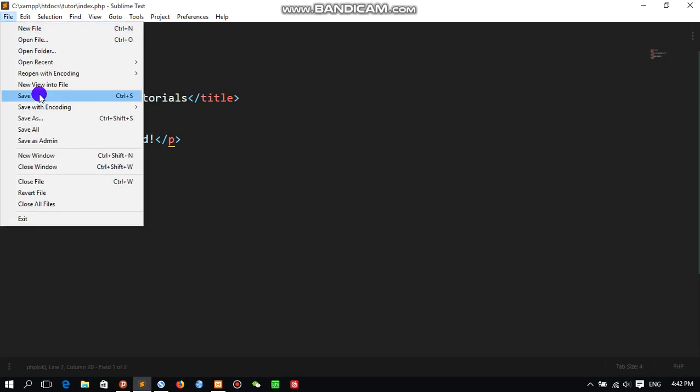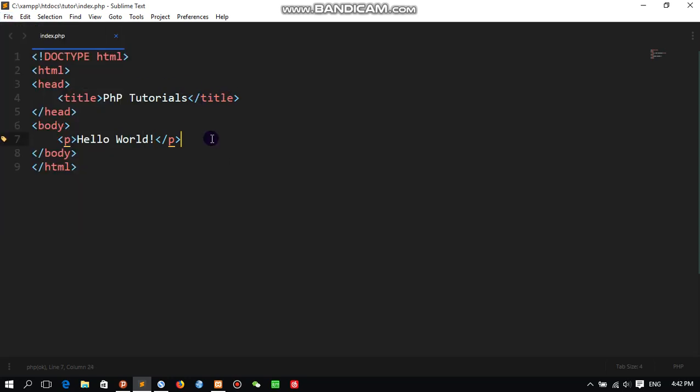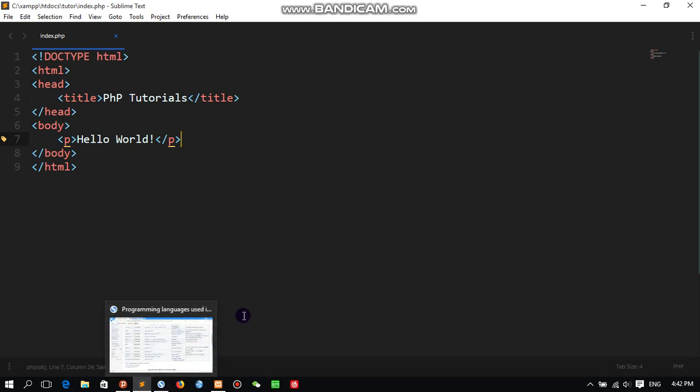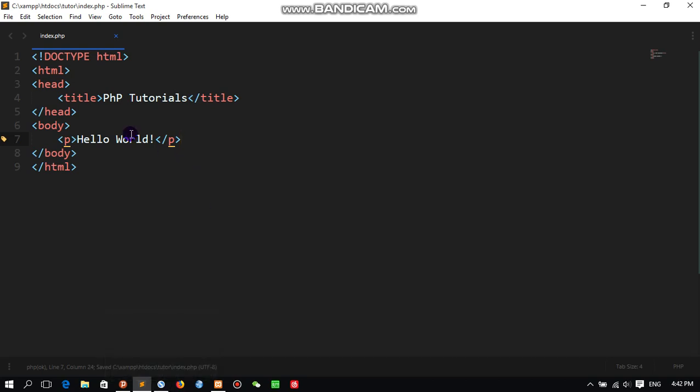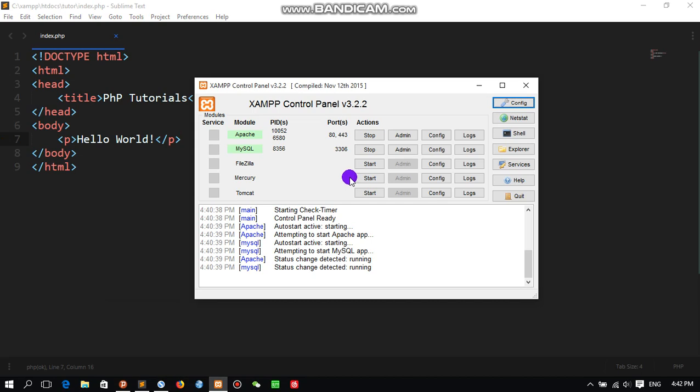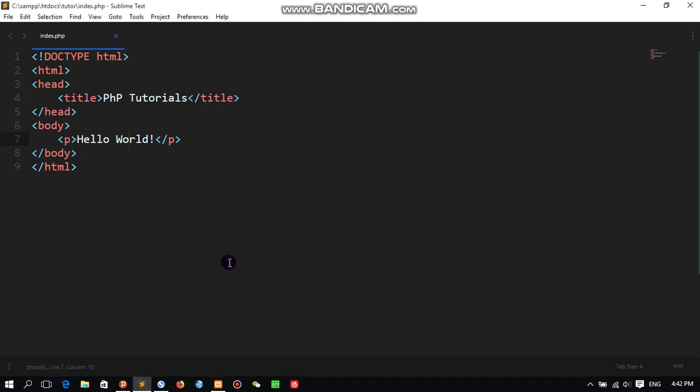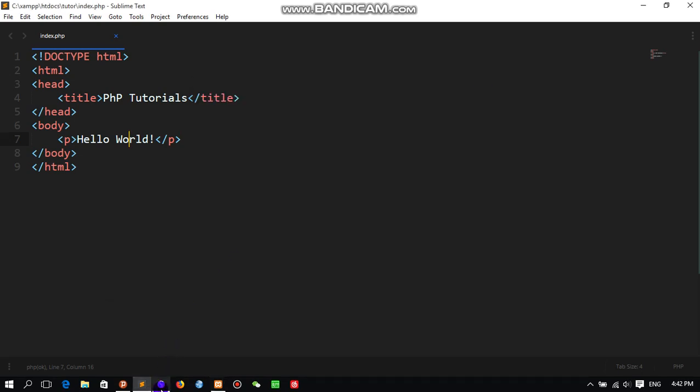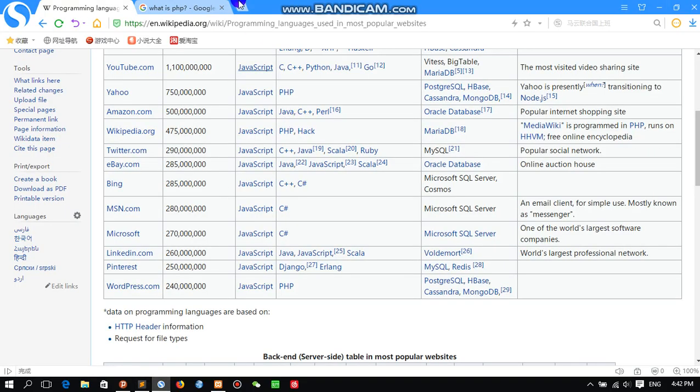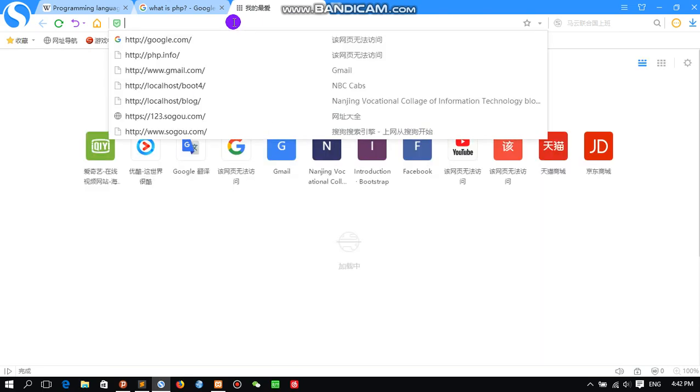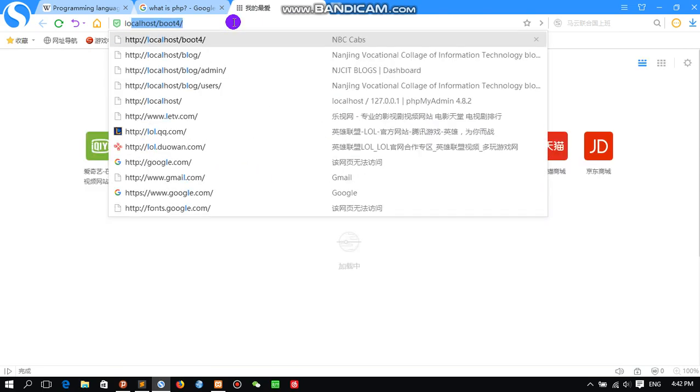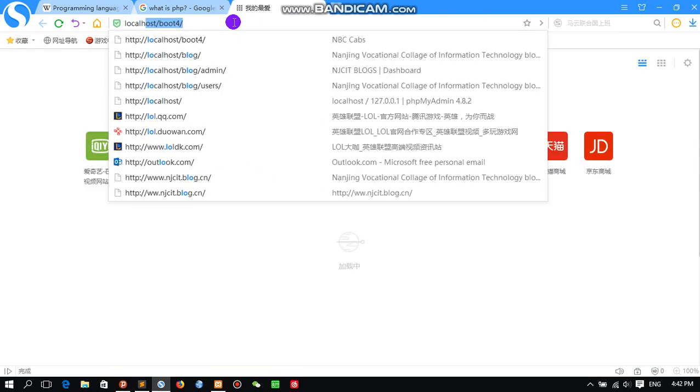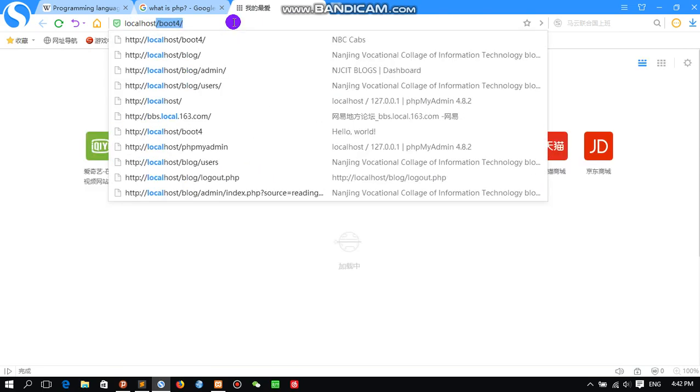Save. We can use File Save or Control+S. Then we will come here. We already started our XAMPP program, it is running, so we can use localhost for the browser. Here we will type localhost/tutorial/index.php and click. Hello World is already displayed for us.